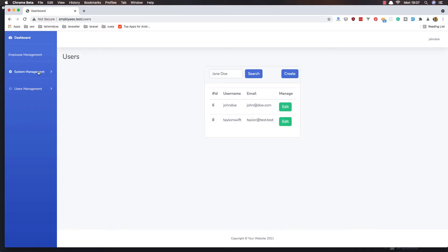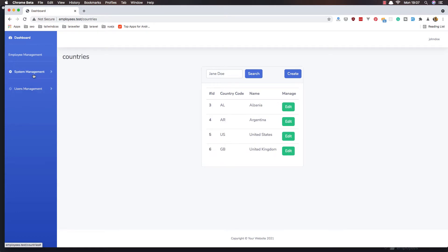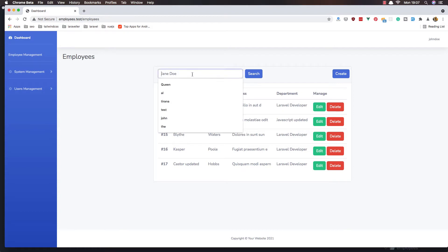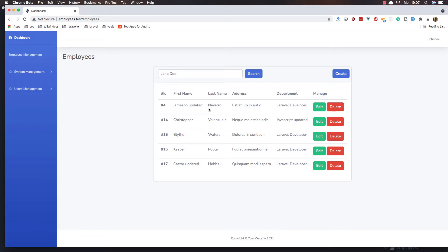So we can add the create users. We can create country, state, department, and city, and we have the employees with Vue.js — we can create, edit, and delete employees. Now it's time to add the search. We need to make a filter by department and search by the name and maybe the last name.